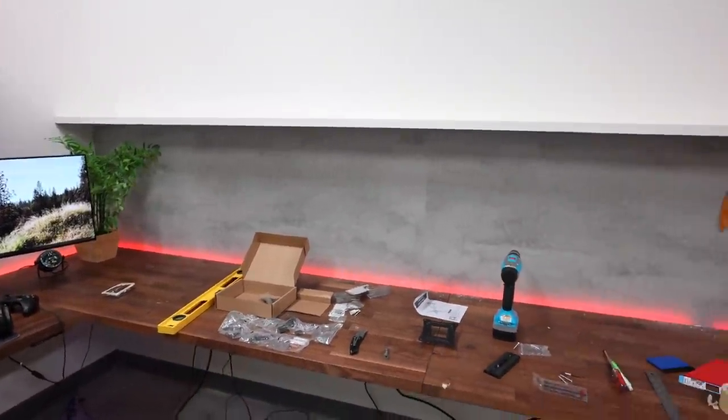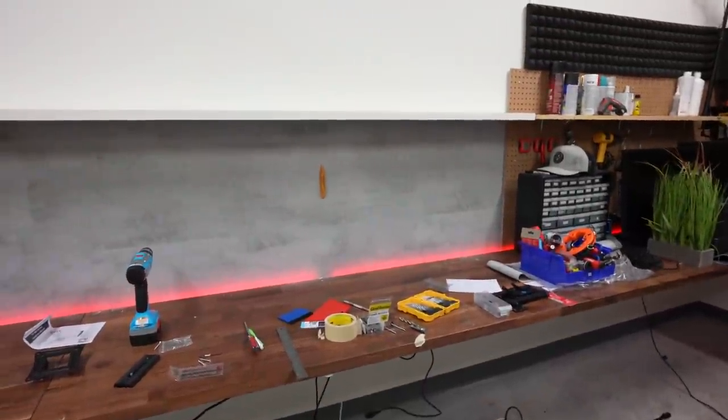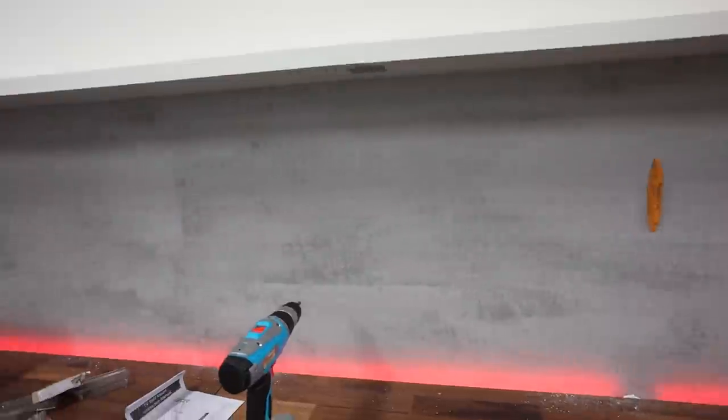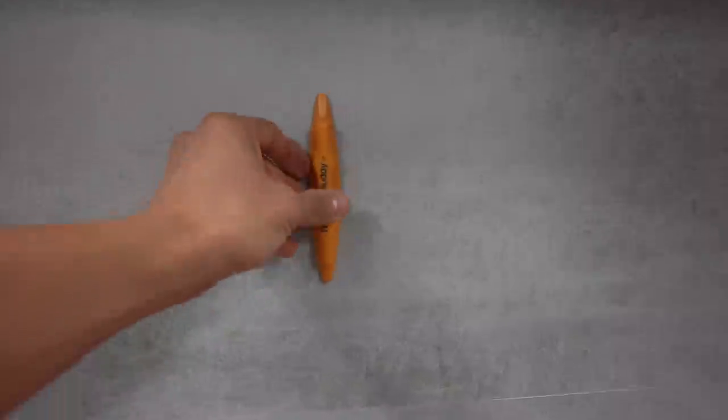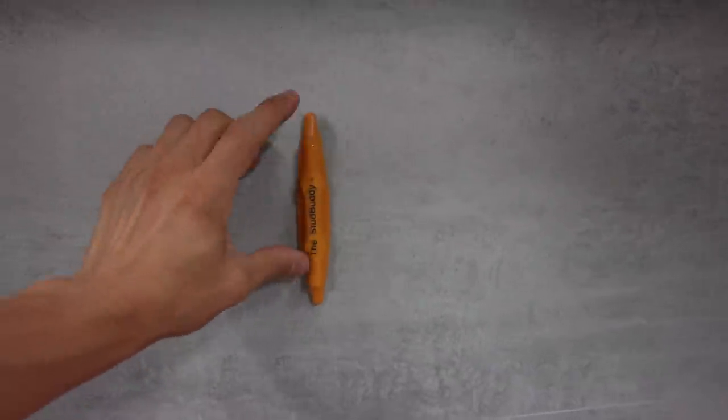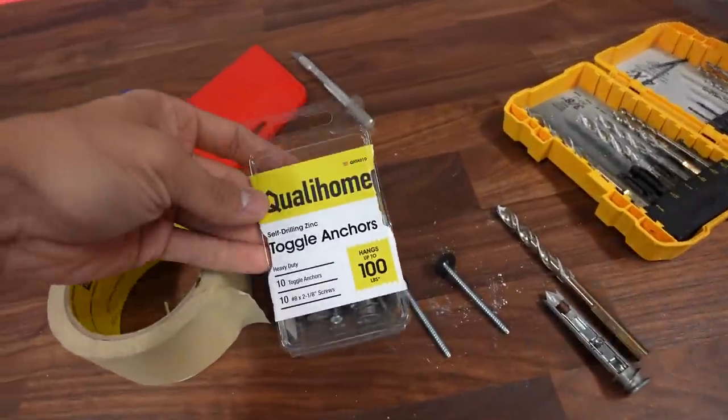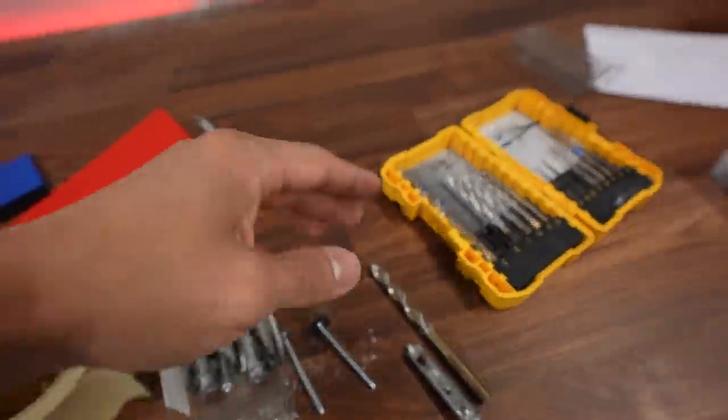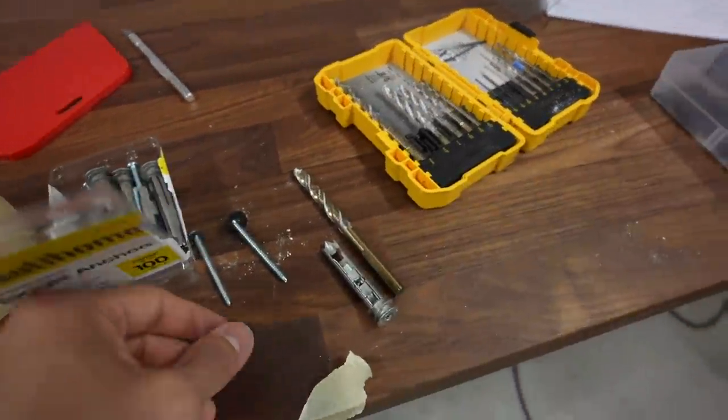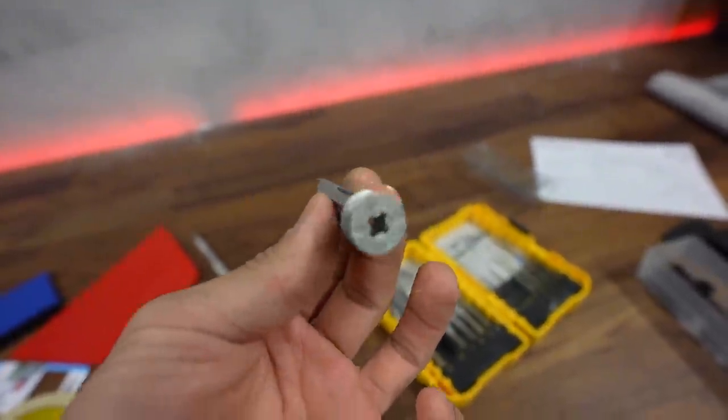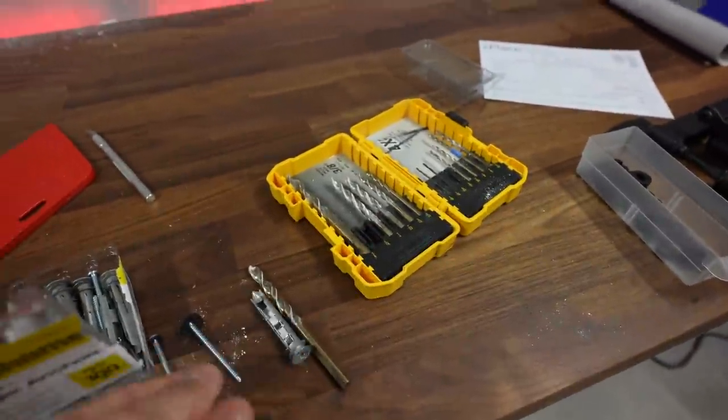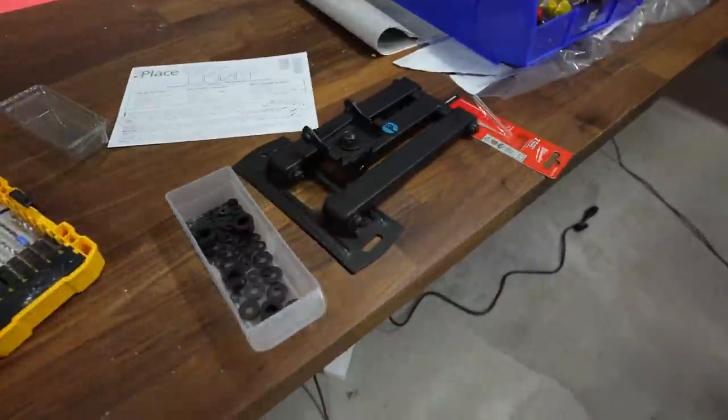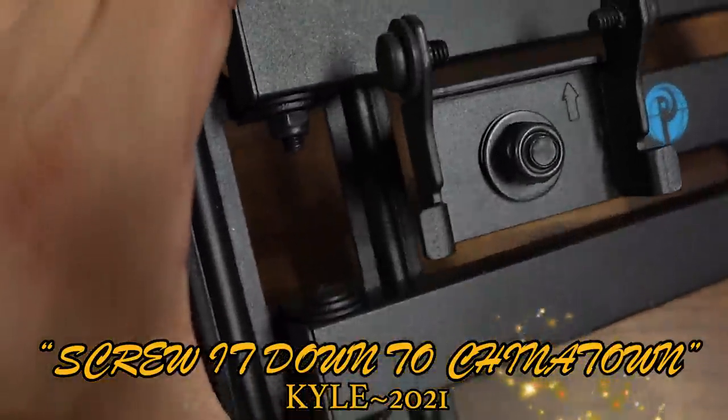But anyway, we're chugging along here and the next rule of order is to mount the monitor. As you can see, I've already located one of the metal studs that is probably going to be the most optimal stud to drill into. We've got these toggle anchors here. We'll have to drill a bit in first and then feed these guys in there. And then we'll be able to secure the mount down. No problem. Secure it down to Chinatown.